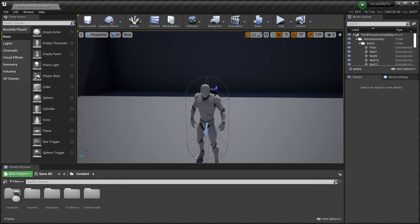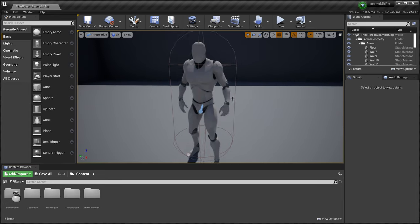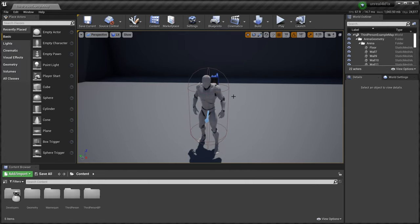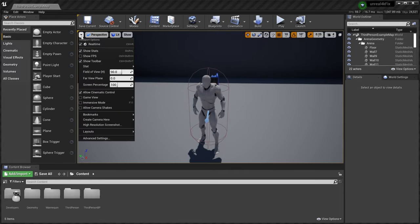But what never changes is the viewport resolution. Now, you'd think this is a simple fix. Let's just tick this down arrow right here and change this to 200%.